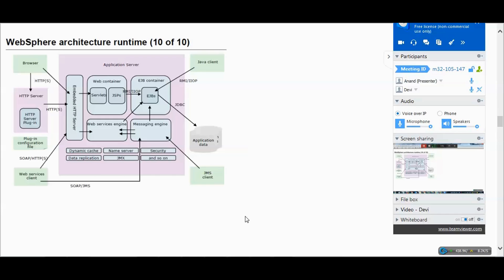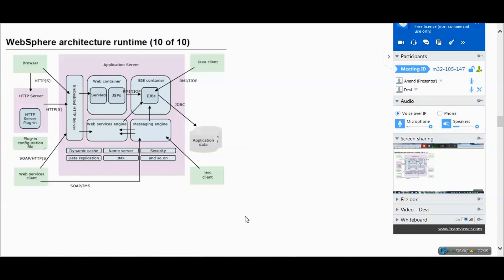Coming back to the architecture: if you have servlet or JSP code in the EAR or WAR, the web container will take care of execution. We have EJB container for taking care of execution of EJB code. We have web services engine - in case your application is trying to access any web services, this container understands and executes the web services. We have messaging engine for JMS code present in the application.